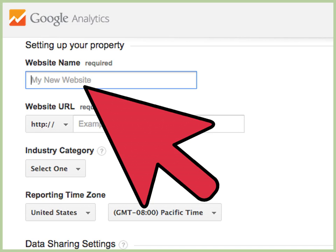Add the name of your blog. In the website name field, type the name of your blog. It doesn't have to match exactly, but if you have several blogs, it helps if you write the correct blog name for each Google Analytics account.